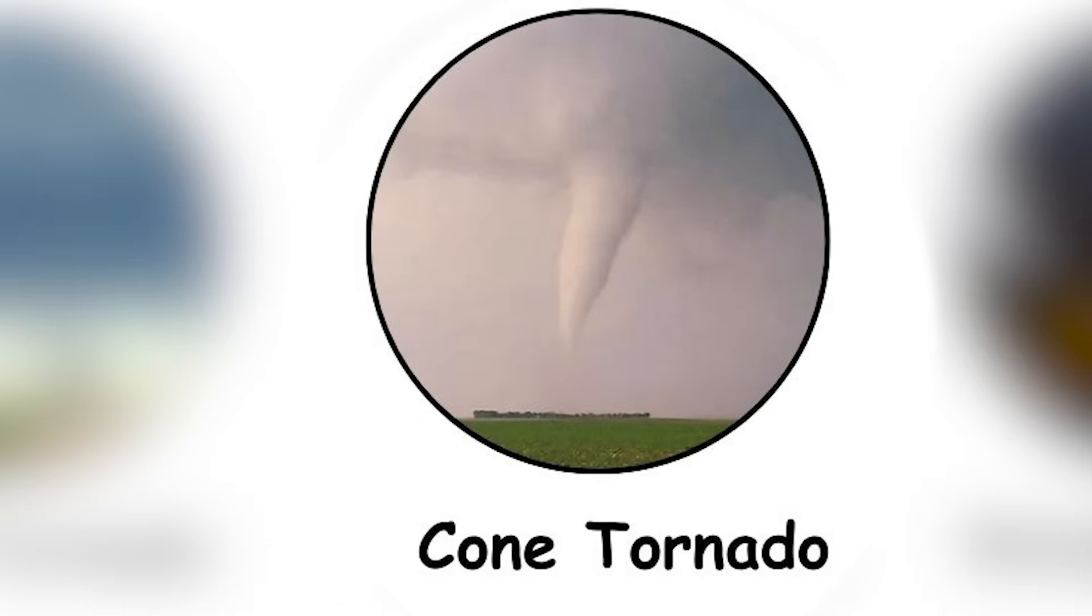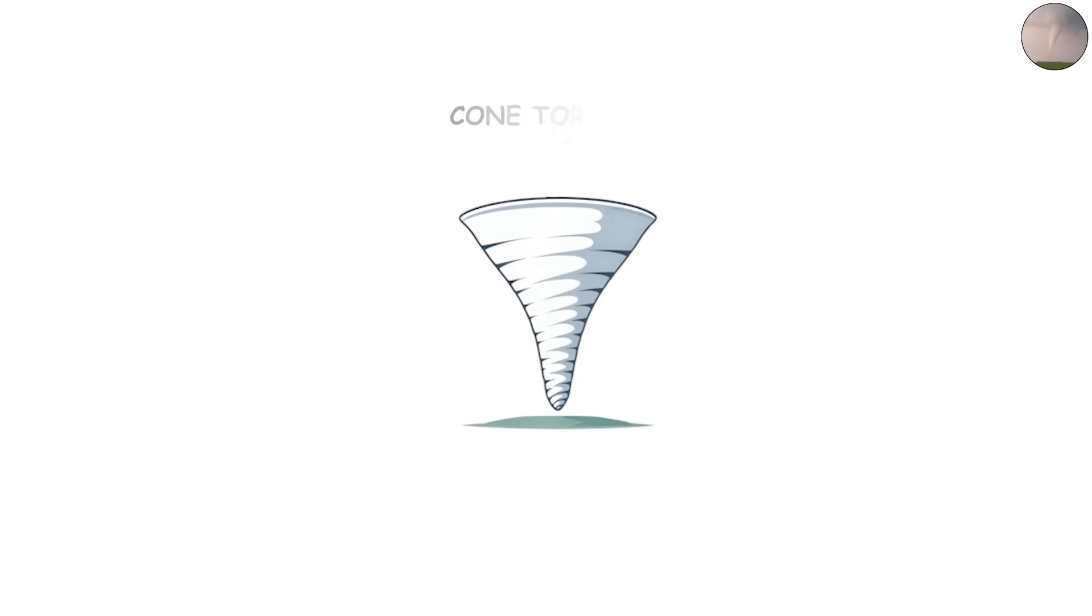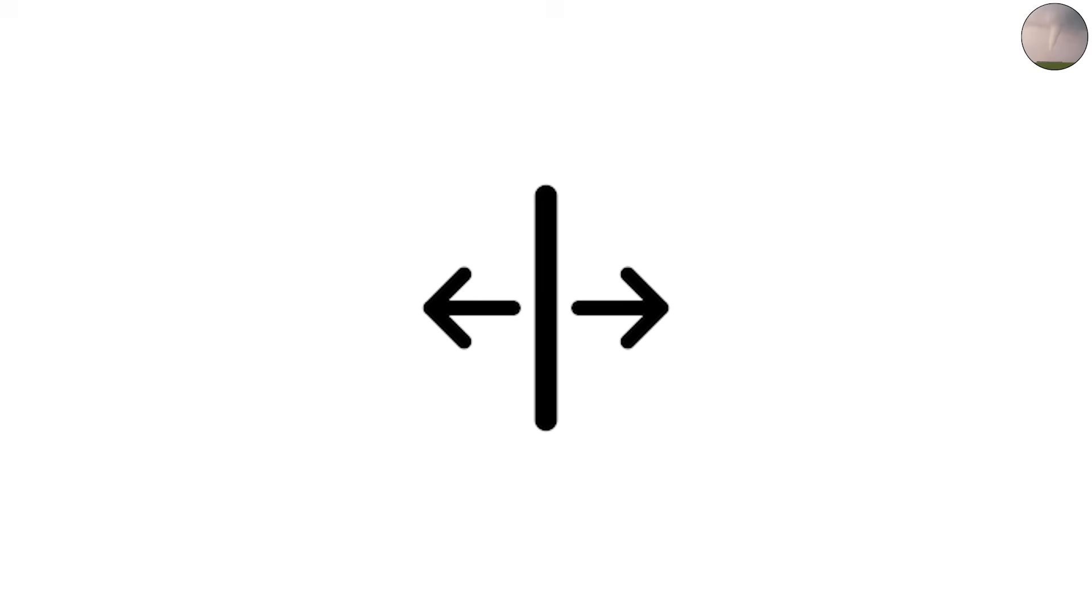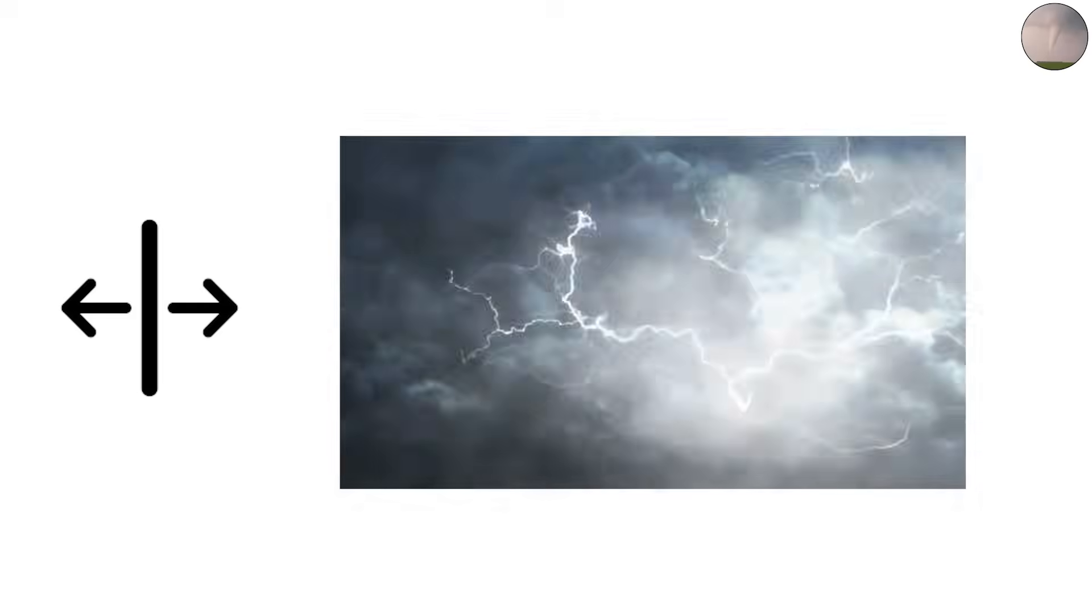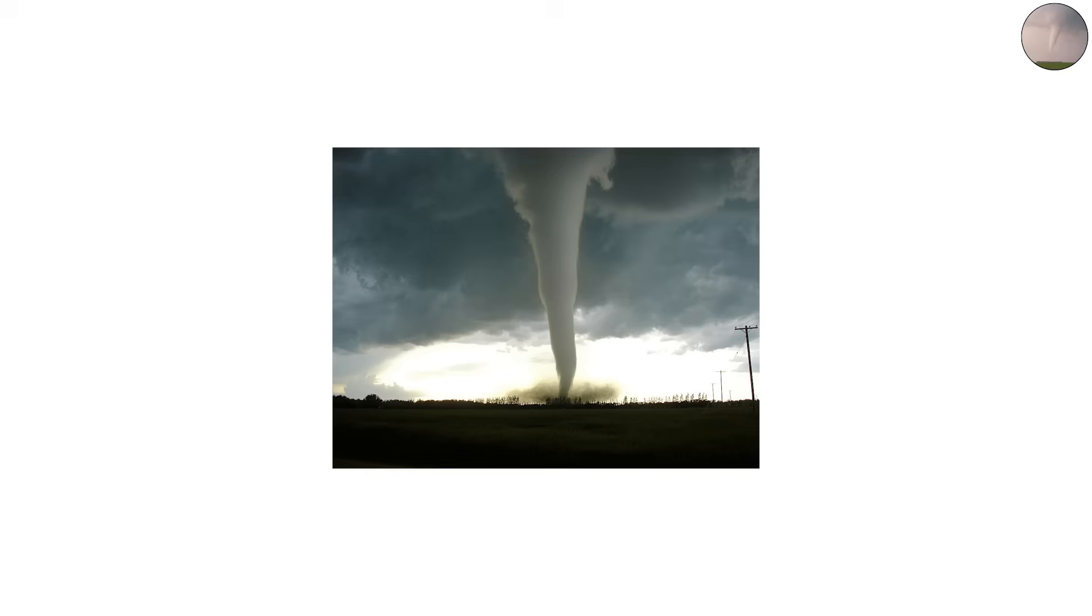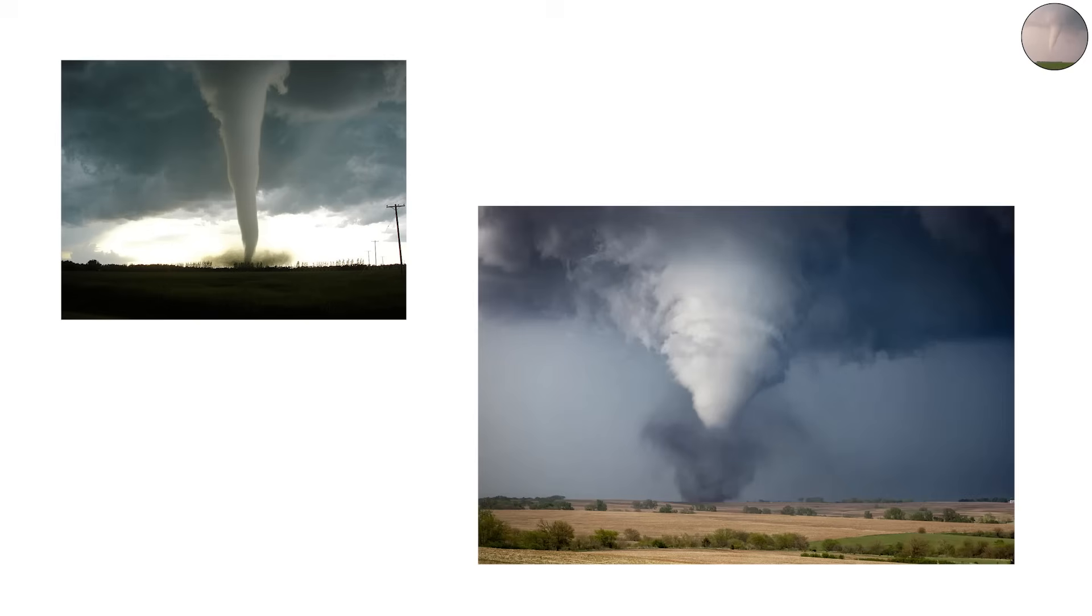The cone tornado. The cone tornado is what most people picture when they think of a classic twister. It's wider at the top where it connects to the storm cloud and narrows as it touches the ground, forming a clear cone shape.